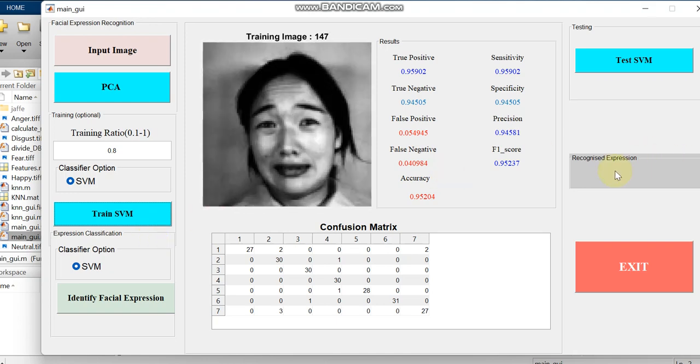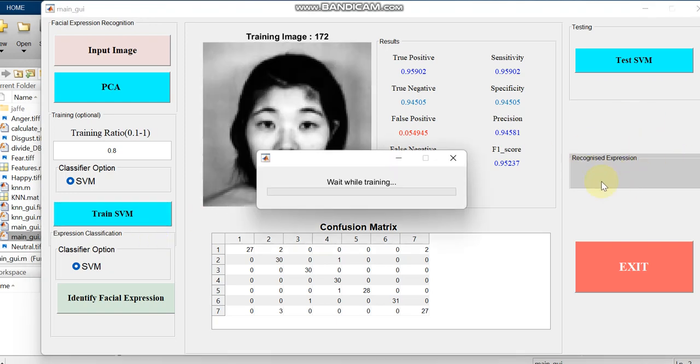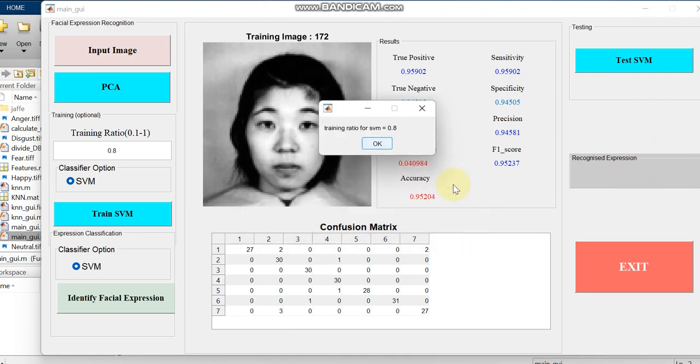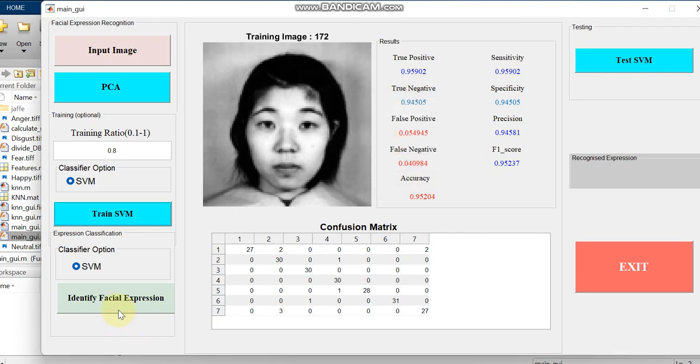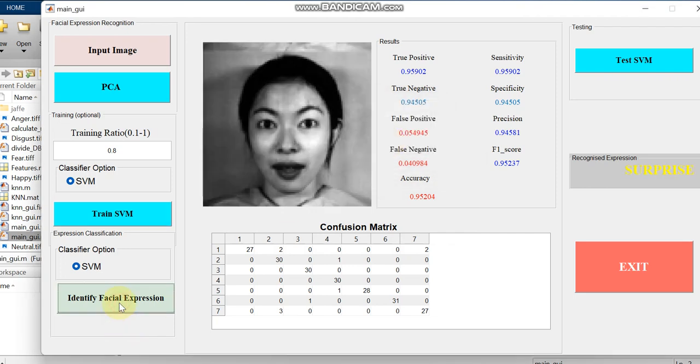Here in the recognized expression it should come like surprise. If it does, our system which we have made is a better system. Yes, it is displaying as surprise.